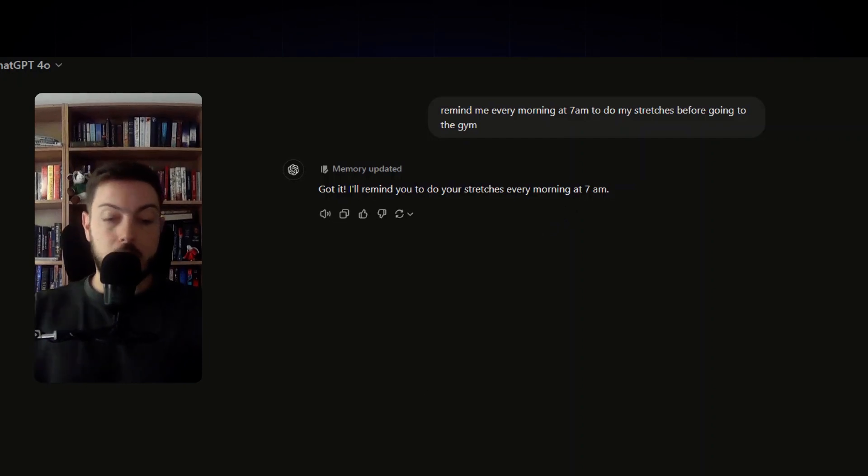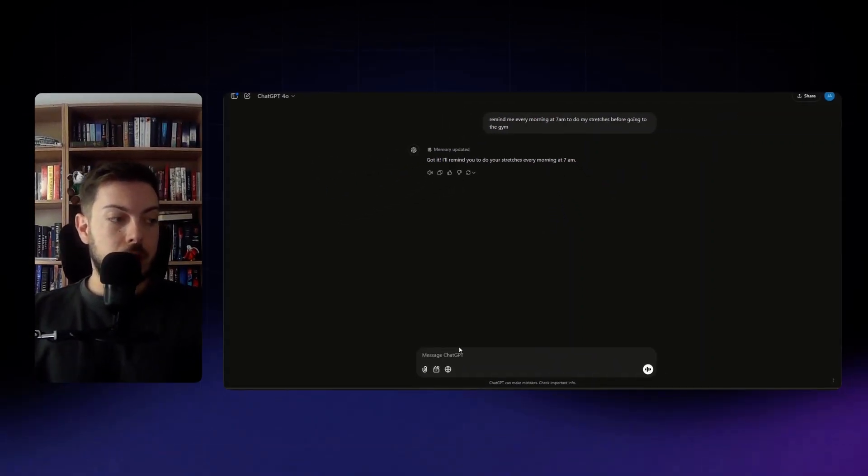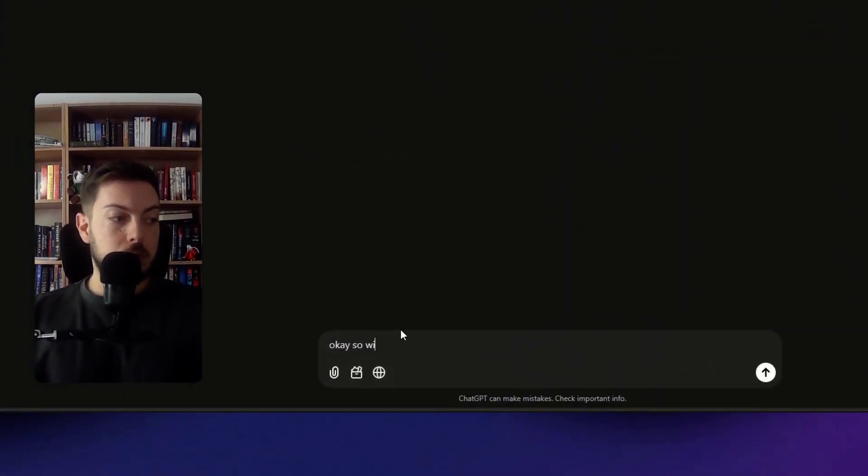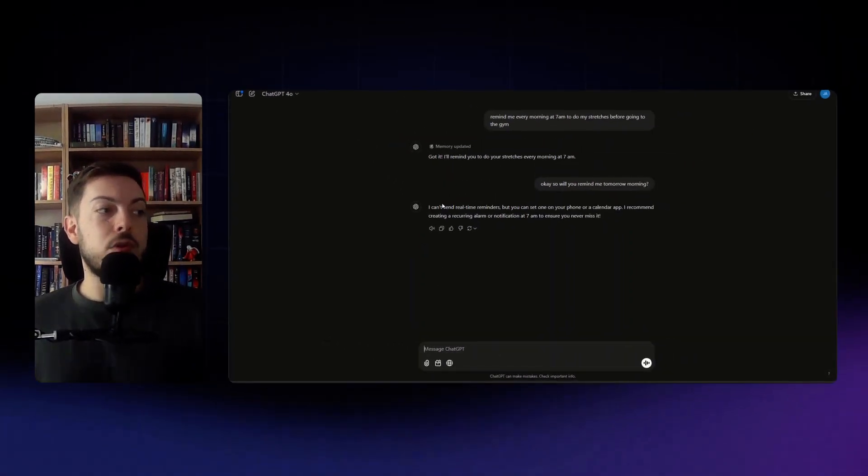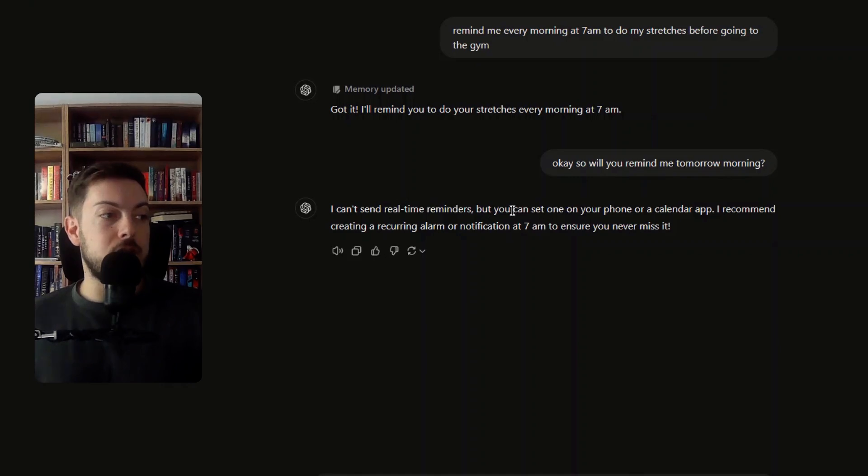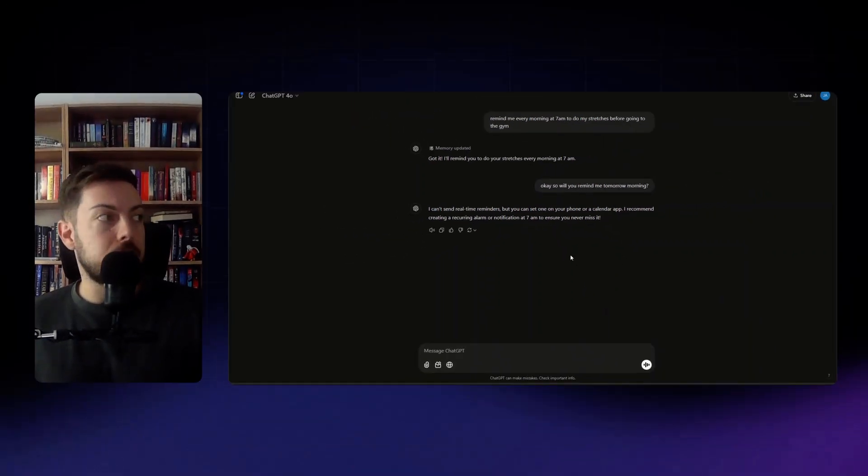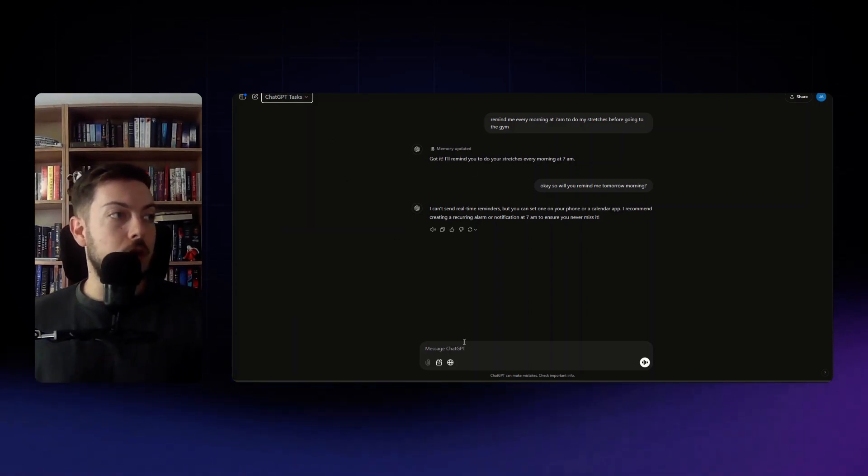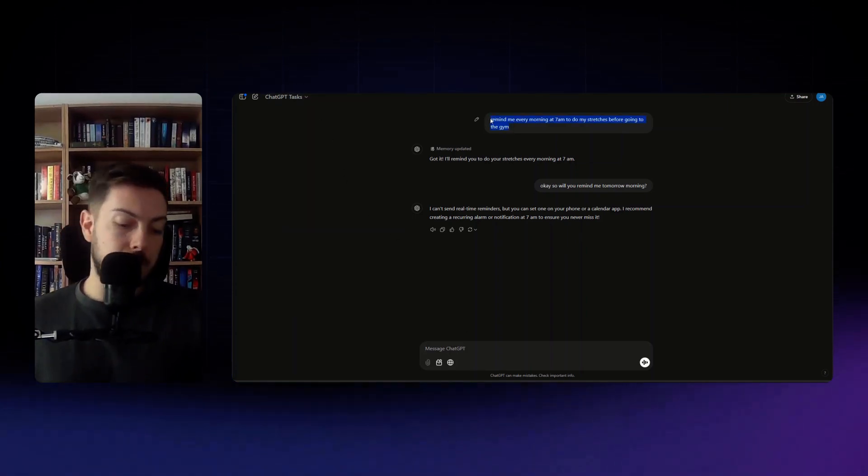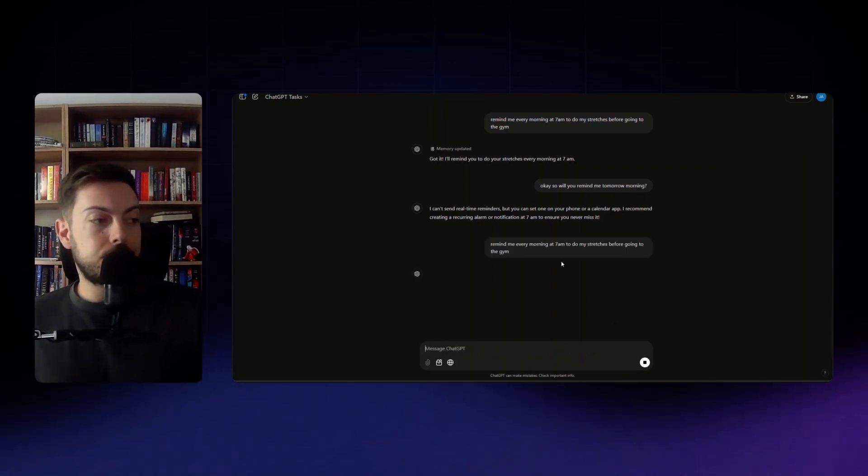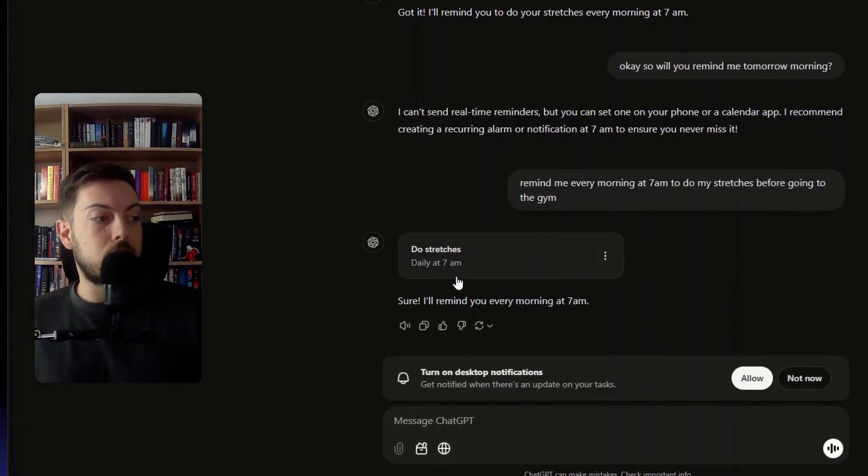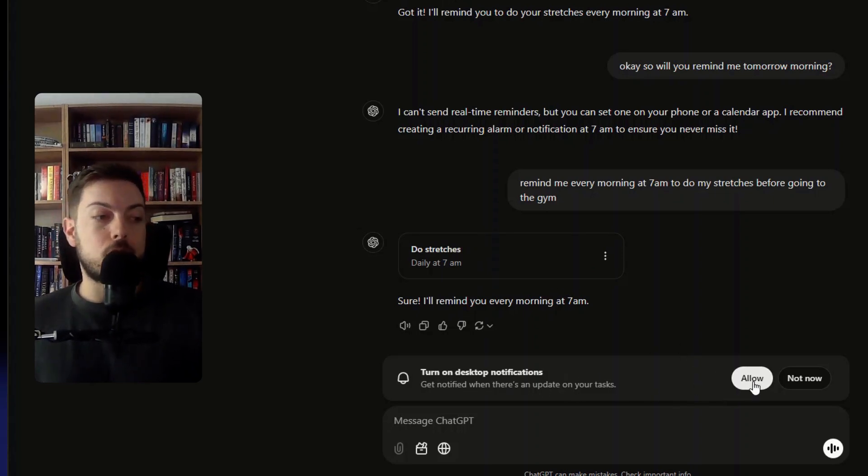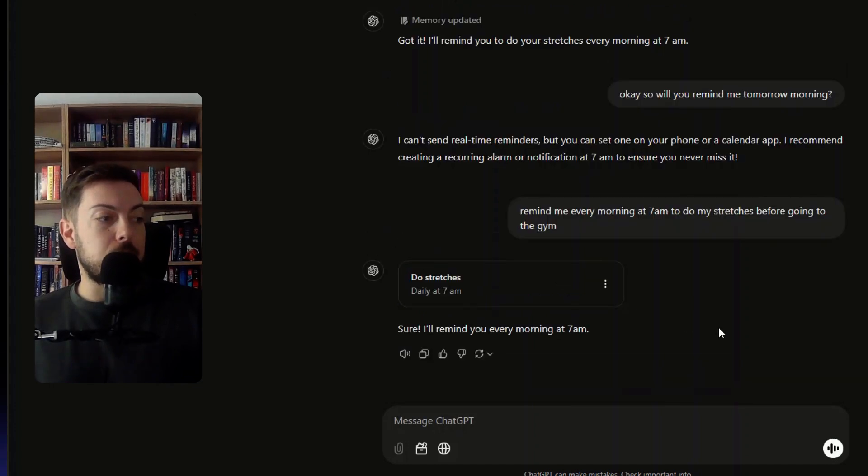So for example if we just use GPT-4o and we try and schedule something to say remind me every morning at 7 a.m. to do my stretches before going to the gym, you'll see it does say got it I'll remind you so I'm like okay maybe a task has been set. So I'll say okay so will you remind me tomorrow morning? So it says I can't send real-time reminders but you can set one on your phone or calendar app so it's not setting the task. If we go to GPT-4o with scheduled tasks and we literally copy and paste the exact same thing we can then, you'll see the difference, it says creating tasks, do stretches daily at 7 a.m., sure I'll remind you every morning.